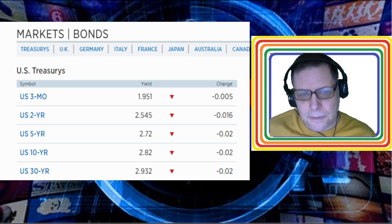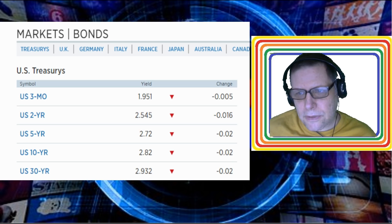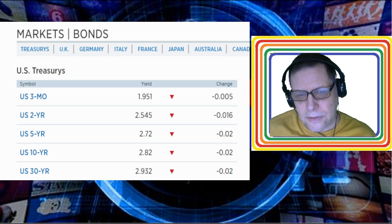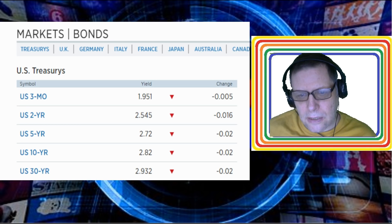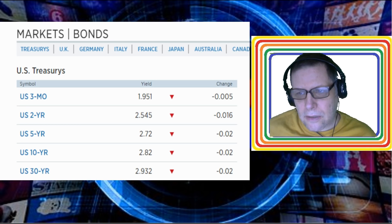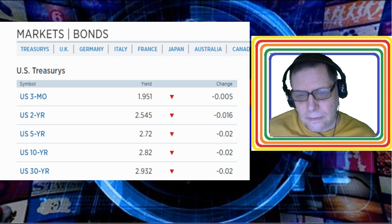Unless the Fed's lying about everything that they're doing. Unless they're lying through their teeth. Unless they're not really doing quantitative tightening, they're just saying they're doing quantitative tightening and they're actually doing quantitative easing.